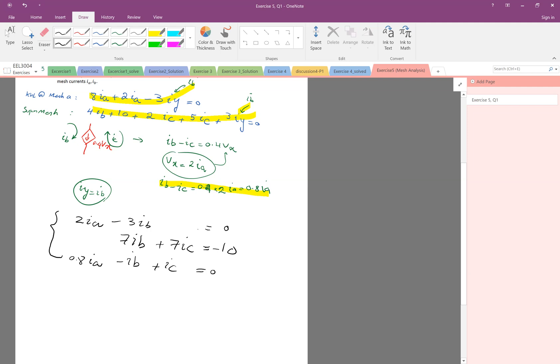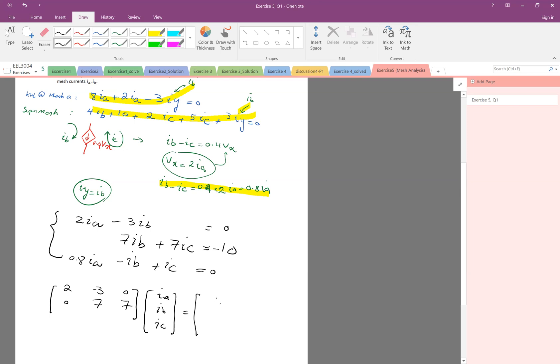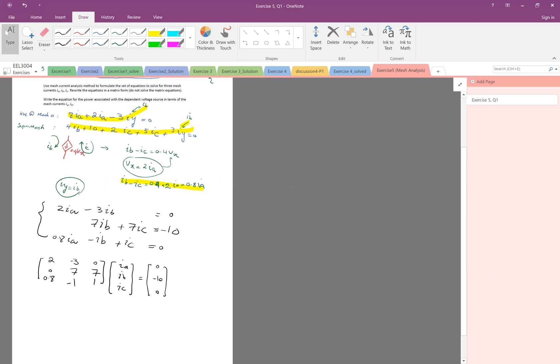See, we have three equations versus IA, IB, and IC. And I would like to write this in a matrix format. So what do you have to do? The unknowns are IA, IB, and IC. So each equation: 2IA, 2 is IA, minus 3IB, and then there's no IC so I put 0 here. Second equation, 0IA, 7IB, 7IC. And this is the other side: 0, negative 10. And last equation, 0.8 IA, minus IB, plus IC. Very good. So this is the matrix format, matrix formulation.